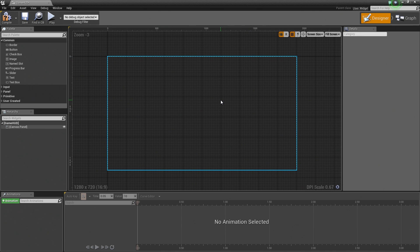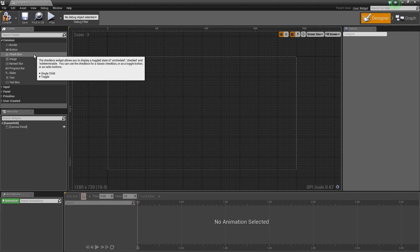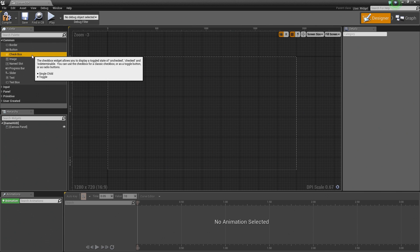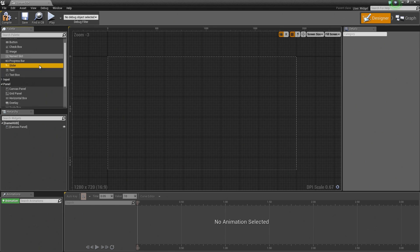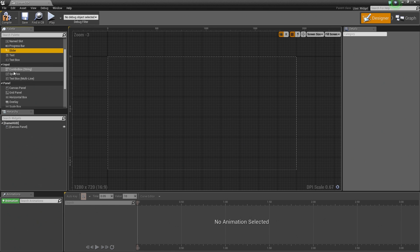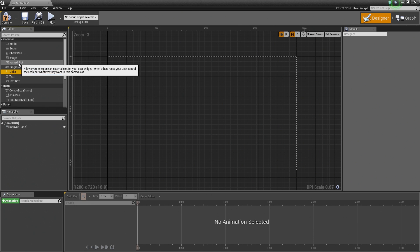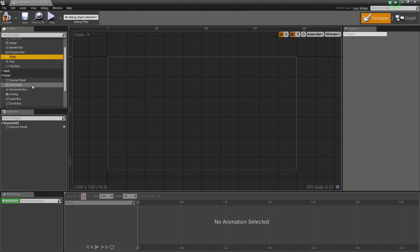This is where we are going to do most of the visual constructing of your UI. To do that, you are going to use widgets, which can be assigned from the Palette window on the far upper left. Widgets consist of things like buttons, checkboxes, text, and sliders, but there are also things like panels and input. You can mouse over to see what each one does.